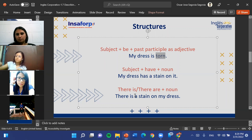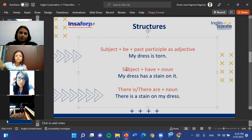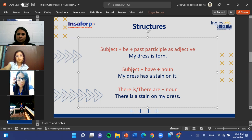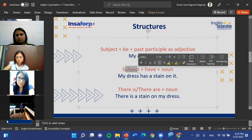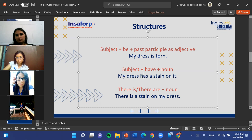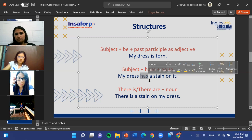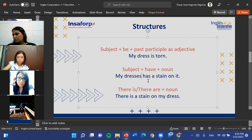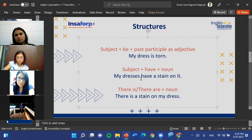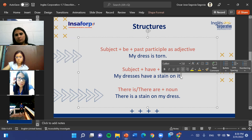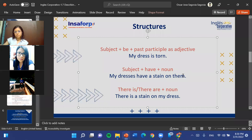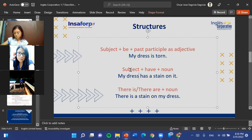For the second structure using a noun to describe the problem: subject, then the proper form of 'have' — for third persons use 'has,' for plurals use 'have' — then the noun. For example: my dress has a stain on it. You can also say 'my dresses have a stain on them.' The phrase 'on it' helps us be more specific about where the problem is located.